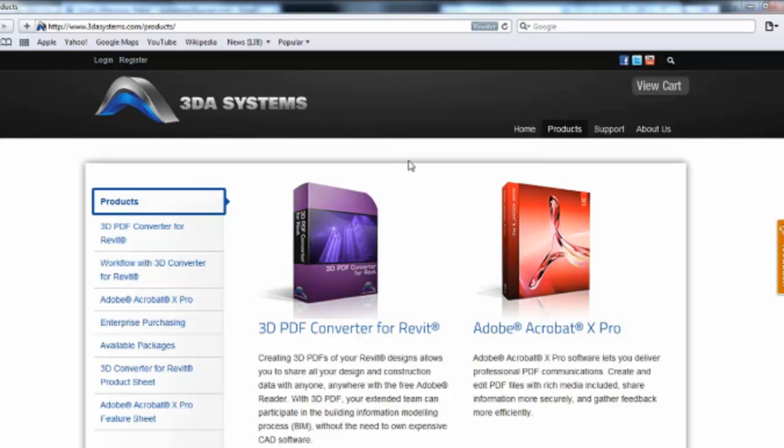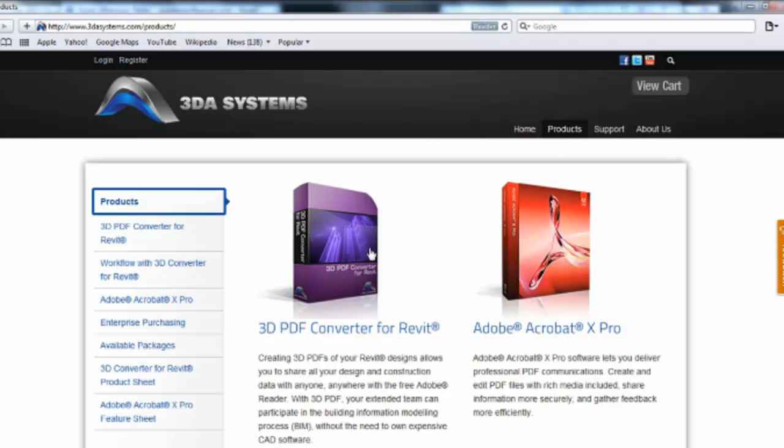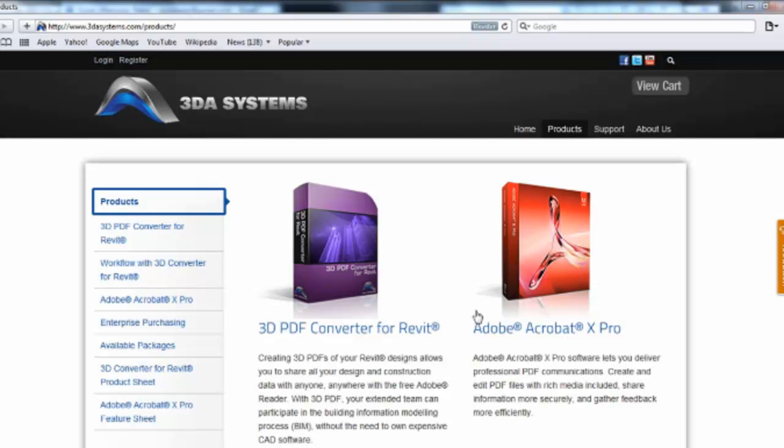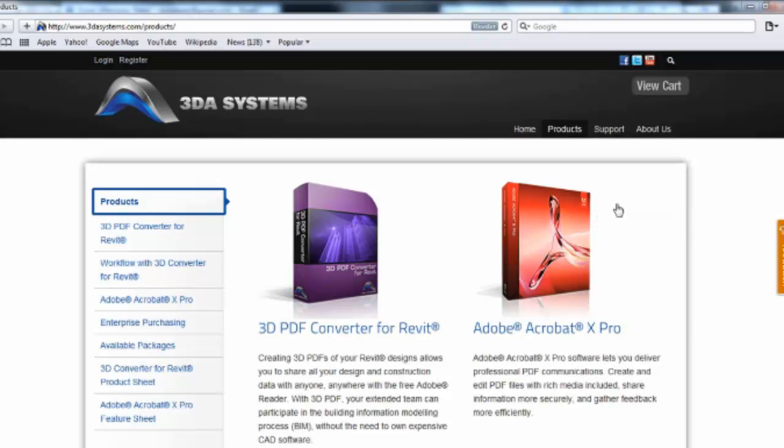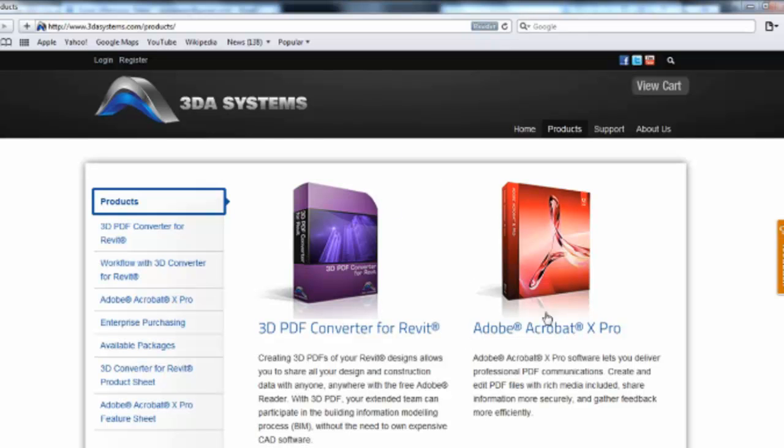Now if you want to download a trial you can come on to the website 3dasystems.com and go to product. One of the points I made to them is that you need Acrobat X Pro to be on your machine to be able to run the converter which means you have to purchase two pieces of software. So I kind of mentioned it too and I prefer to have one product that I just download and install.